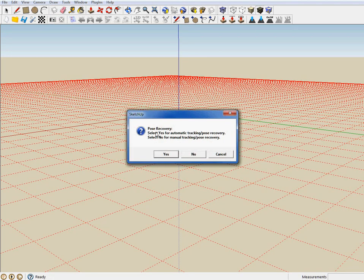Photosketch prompts the user to select between one of two feature matching modes: automatic or manual. In this tutorial, we will talk about the manual mode. Click No to perform manual feature matching.